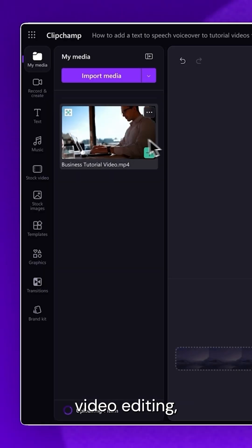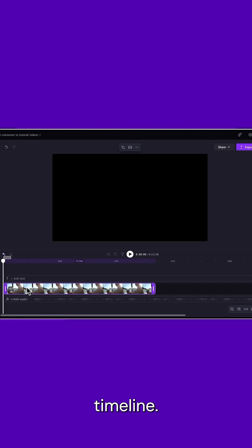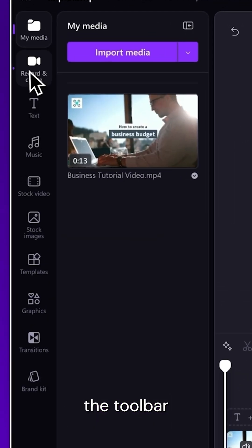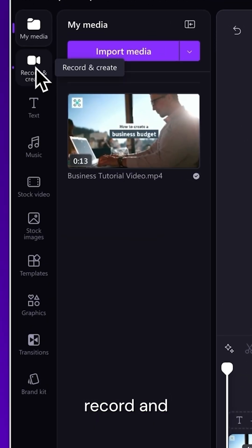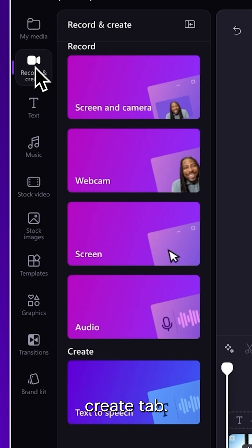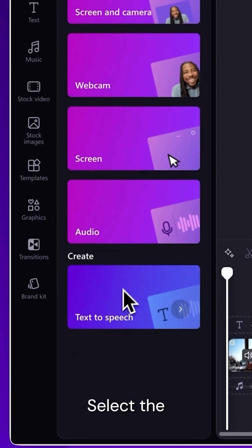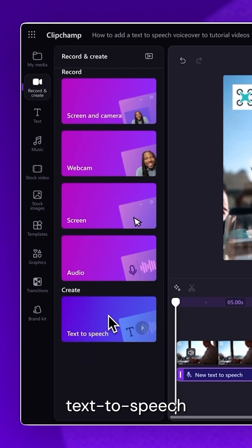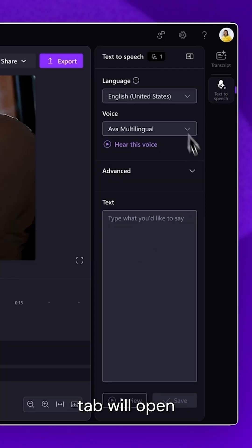To start video editing, drag and drop the video onto your timeline. To create a text-to-speech voiceover, navigate to the toolbar and select the Record and Create tab. Select the Text-to-Speech option and the Text-to-Speech tab will open in the Property panel.